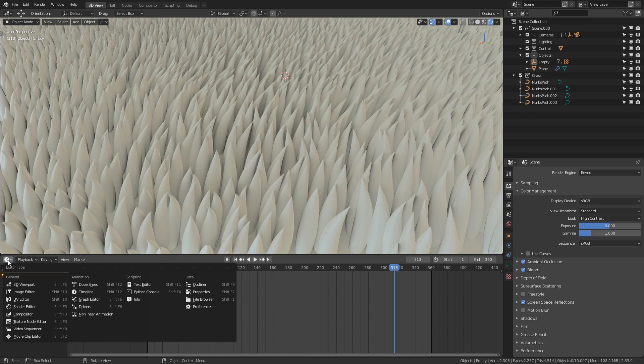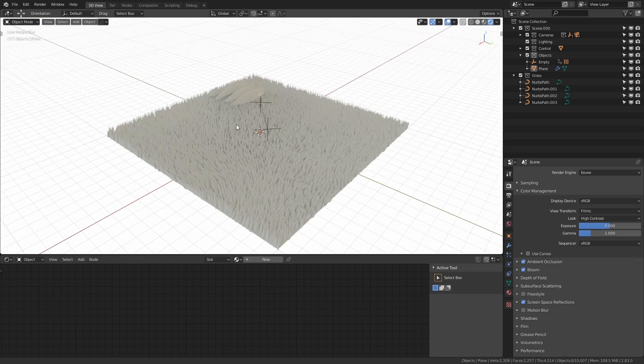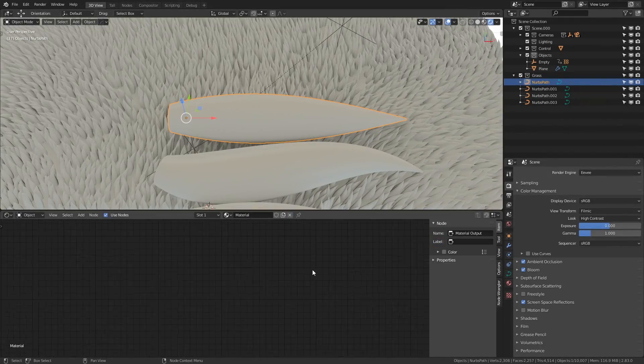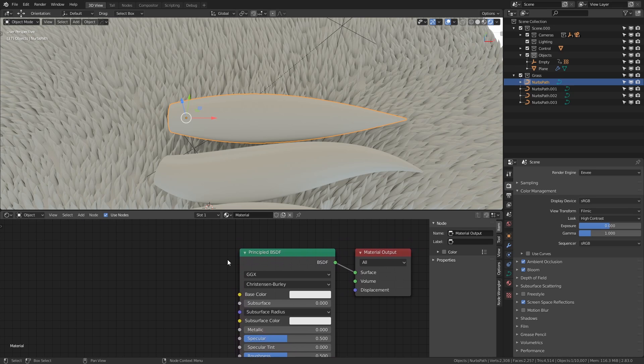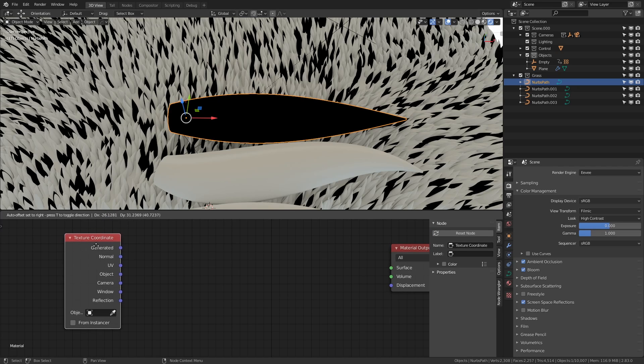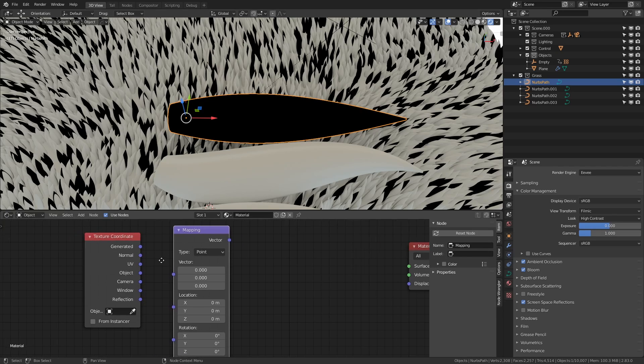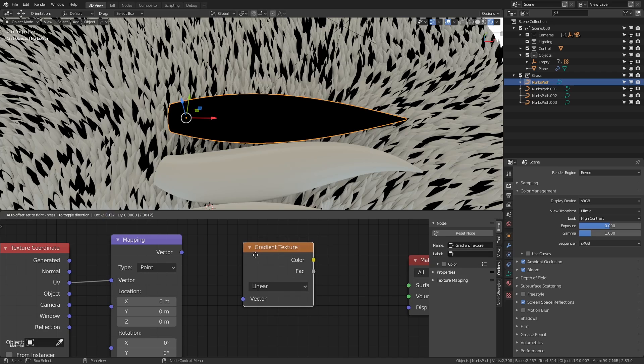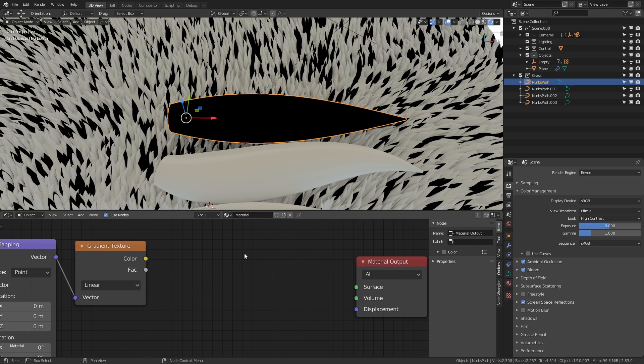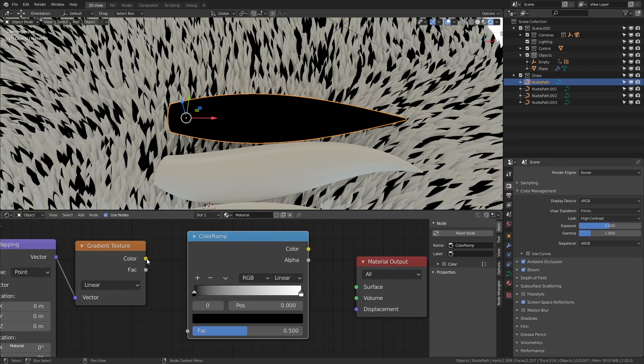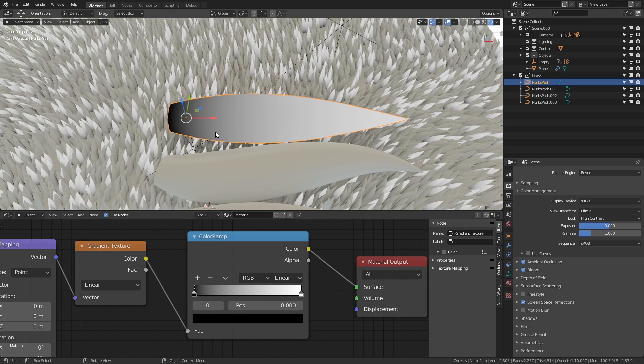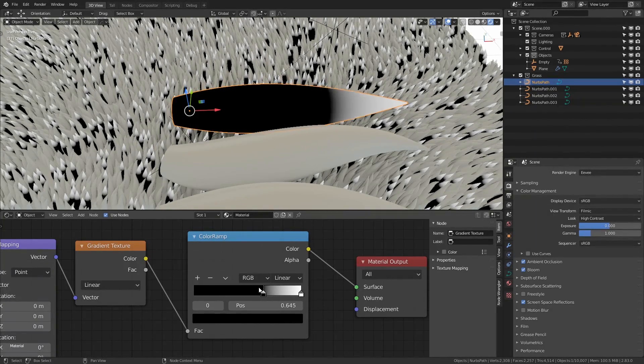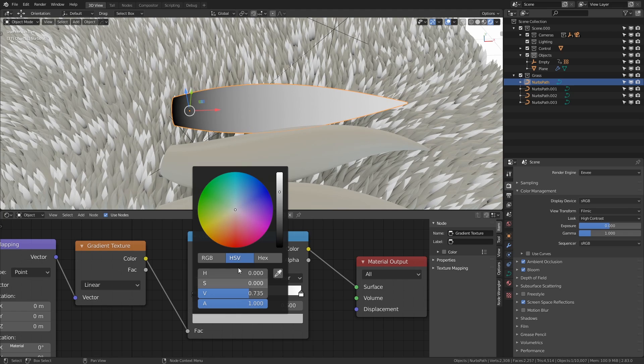I'm going to open the shader editor go to the object graph then I'm going to choose one of the strands of grass up here I'll just choose this one then press new now because we're making something completely stylized we don't need the principal BSDF shader we're going to make a texture coordinate node and a mapping node then we're going to take the UV value and plug it into the vector input now we're going to create a gradient texture and plug this vector into here and then we're going to put a color ramp in between the gradient texture and the material output node and plug them in like so